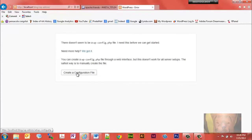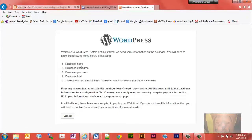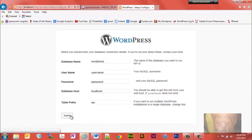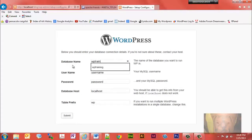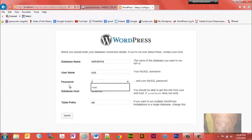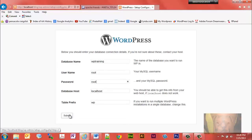Now go to localhost/blog/wp-admin. It will say 'create a configuration file' — that's exactly what we're going to do. We have the following fields: database name, database username, database password, database host, and table prefix. Our database name is 'WP training', username is 'root', password is 'root', localhost is fine, and table prefix of 'wp_' is fine.